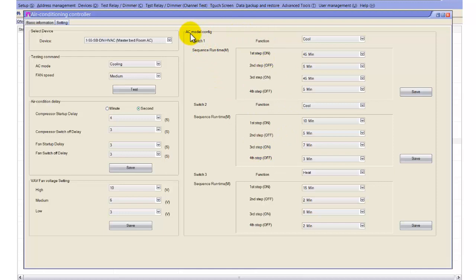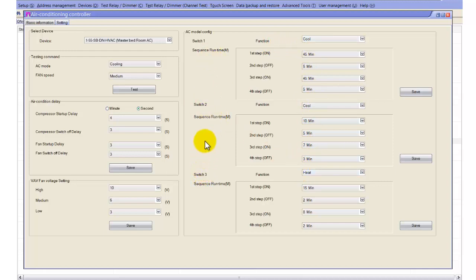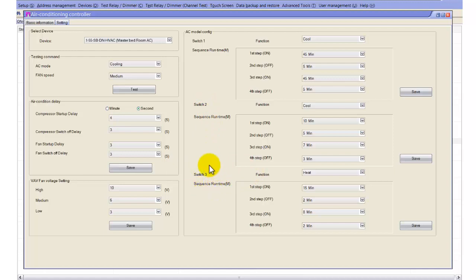Here we have AC mode configurations. In the AC mode, we have 3 outputs which you can configure as cool 1, cool 2, and heat. There are 3 switches because the module has 3 built-in relays. If you have 2-stage machines, you can use switch 1 and switch 2 for stage 1 and stage 2, and switch 3 for heating. If you have only a single stage, you use just the first 2 functions.